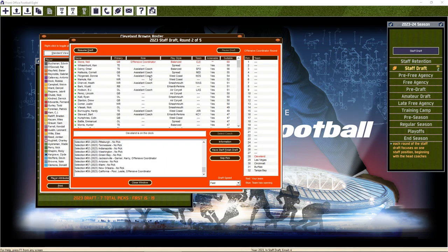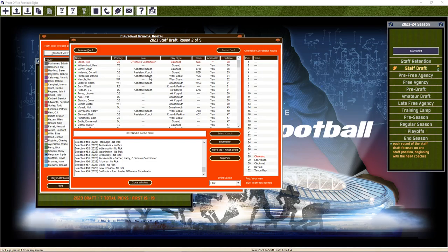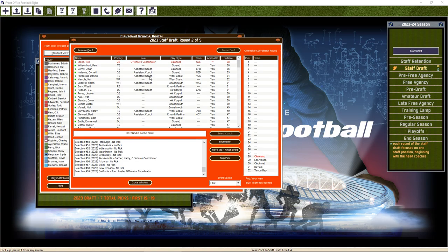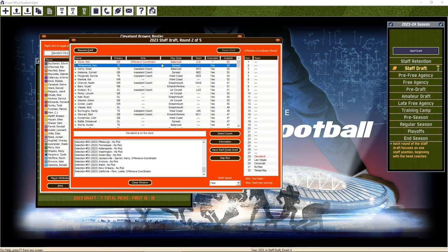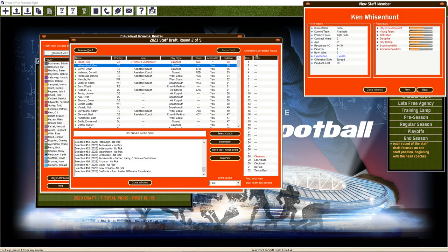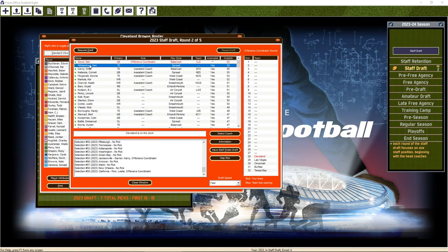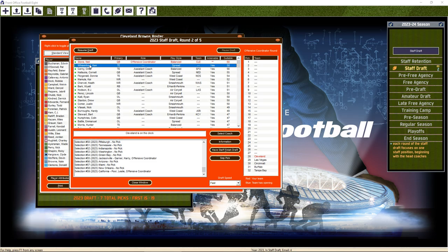Here's where we change to a new offensive coordinator. As much as I like Neil Stone, I think we have to go with something new. There are two thoughts: one, we go West Coast; two, we go spread. Either we abandon any semblance of a running game or we focus more heavily on the running game. And I think we're going to try the spread offense. We're going to grab Ken Wisenhunt, the best spread coach available.